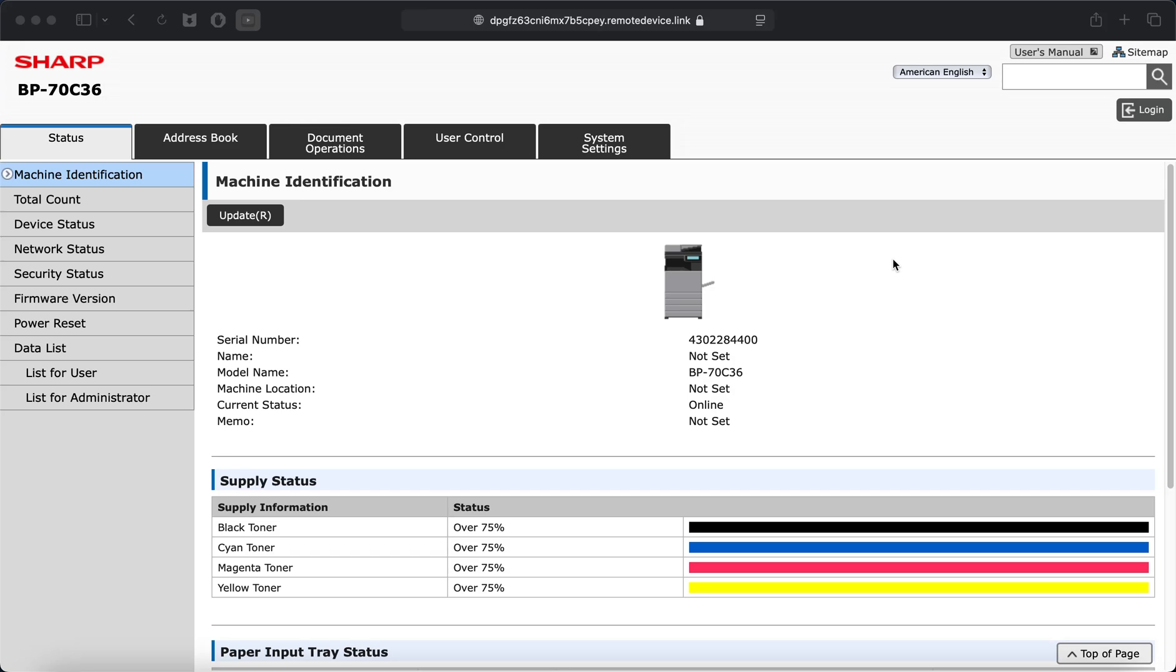Hey folks, it's Colin with Platinum Copiers, and today I'm going to be showing you how to fix your paused printer queue on your Mac computers.